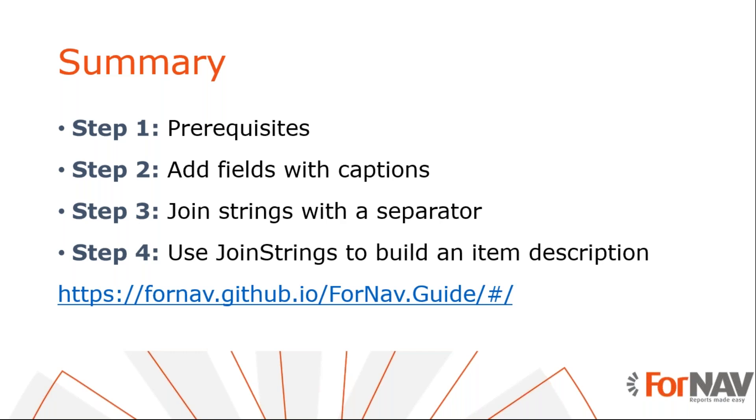Next, we looked at the curReport.joinString function. We saw that we could use this to string multiple fields together separated by a specified character. Finally, we used the join strings expression to manually build our item information. All of the JavaScript you have shown today can also be found on the JavaScript section of the ForNAV guide.